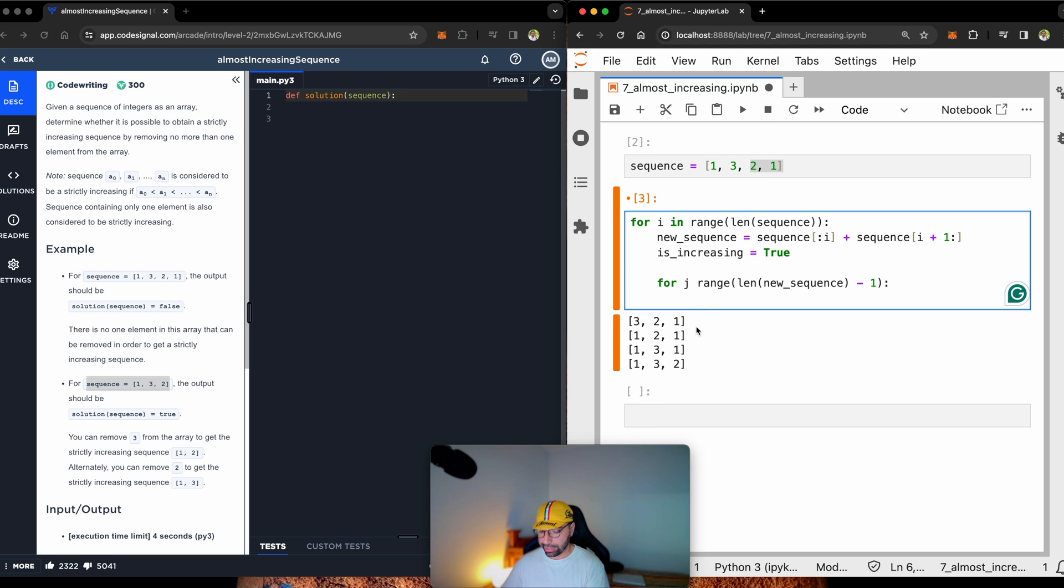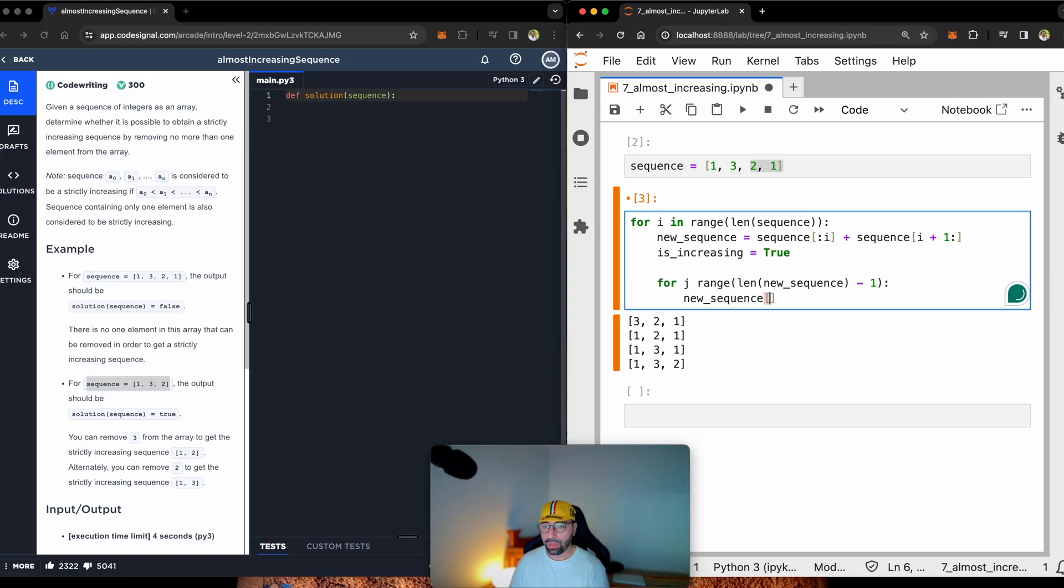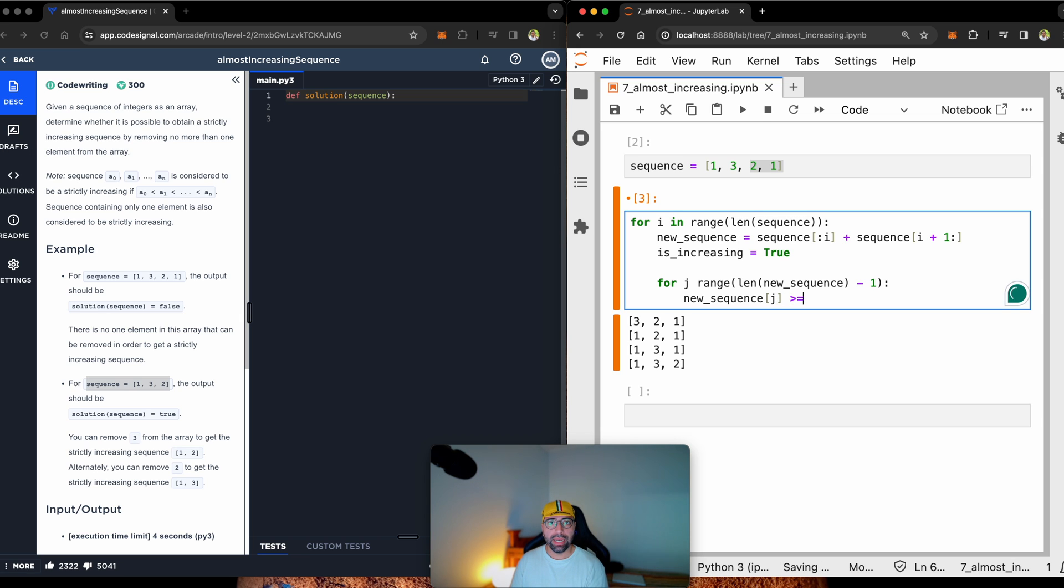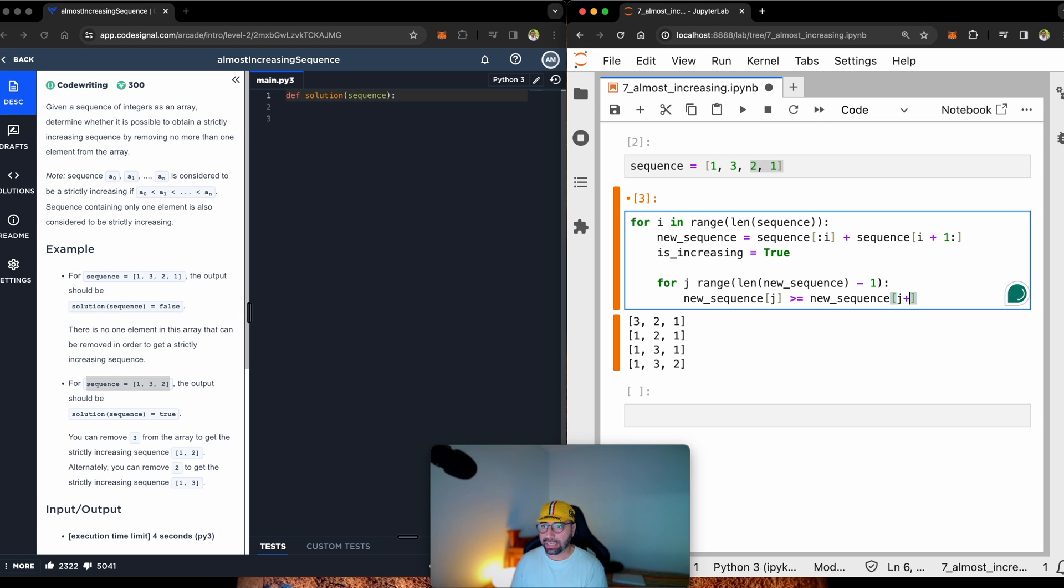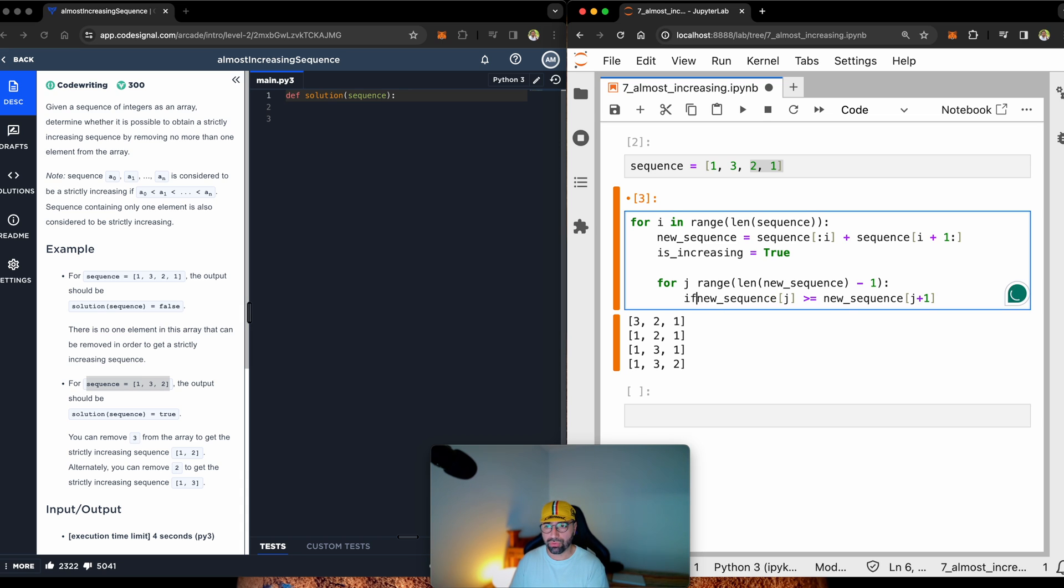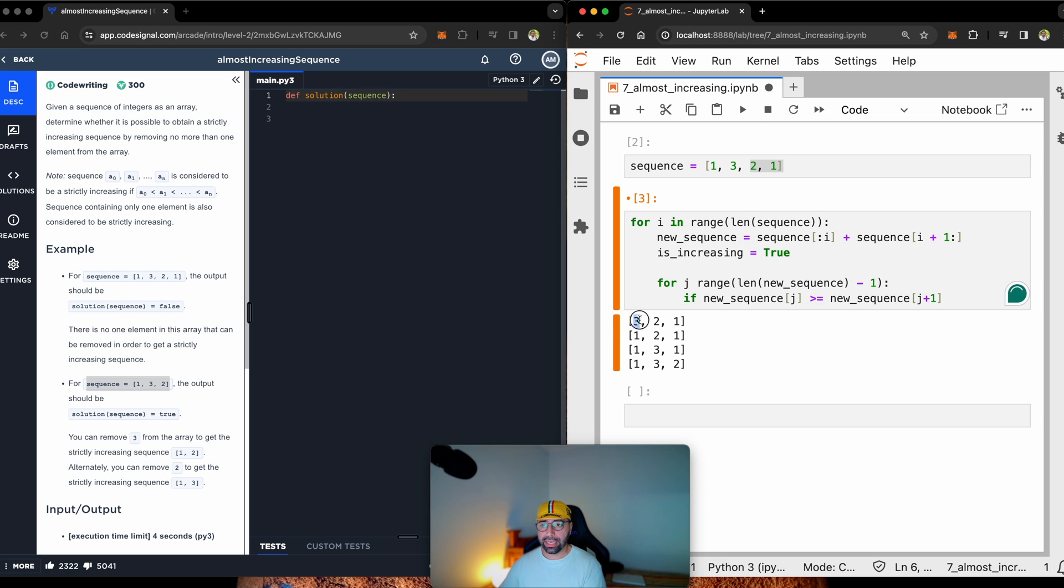I'm going to say, in new sequence number j, if that one is greater than or equal to new sequence, sitting at j plus 1. So I said if. I didn't really write the if. Let me write the if. If the one that is sitting here is greater or equal to that one, then it's not going to be really increasing.